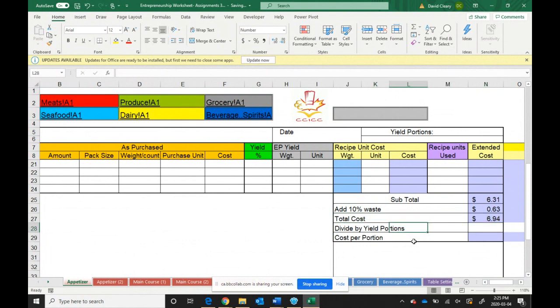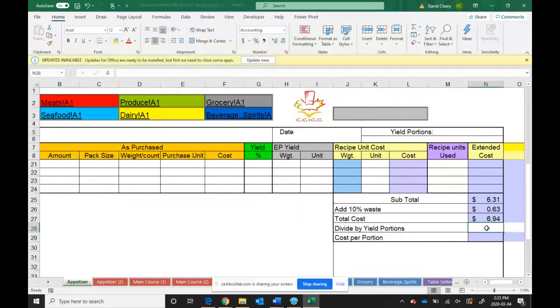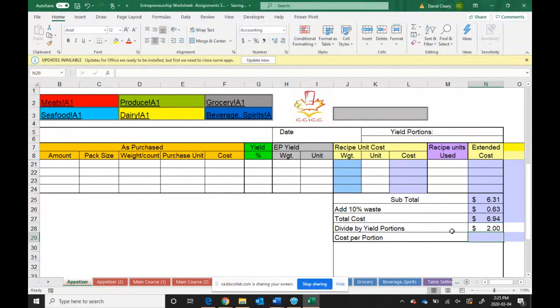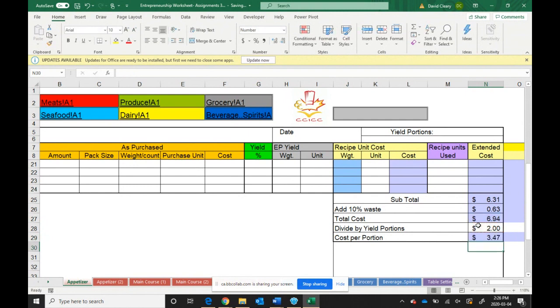Now here's where you can put in the amount of portions that each one of your recipes will yield. So this recipe may yield one or two, but just for example purposes, let's assume that this recipe yields two portions. To calculate the cost per portion, we take the total cost and divide it by the amount of portions in the recipe. In this case, it's two, which means that the cost per portion is $3.74.